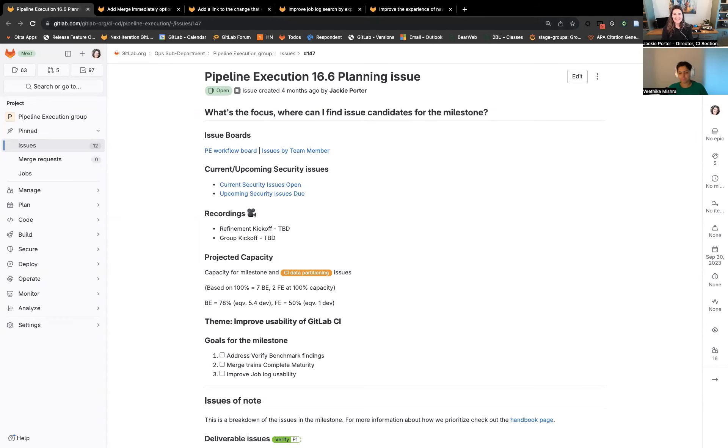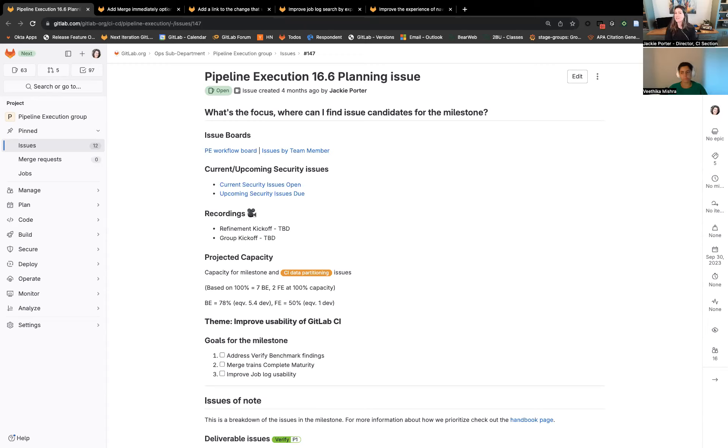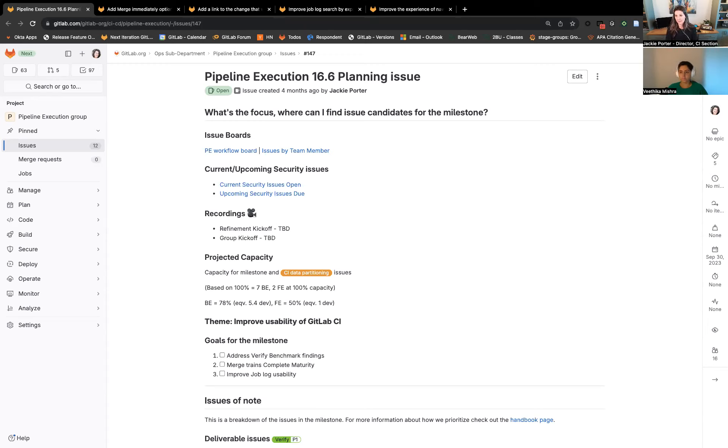Welcome to 16.6 Kickoff. My name is Jackie Porter and I'm the product manager over Pipeline Execution Group, which covers merge trains, continuous integration, and several other key categories for making CI lovable inside of GitLab. I'm joined here with Vita Kamistra, our fearless product designer.